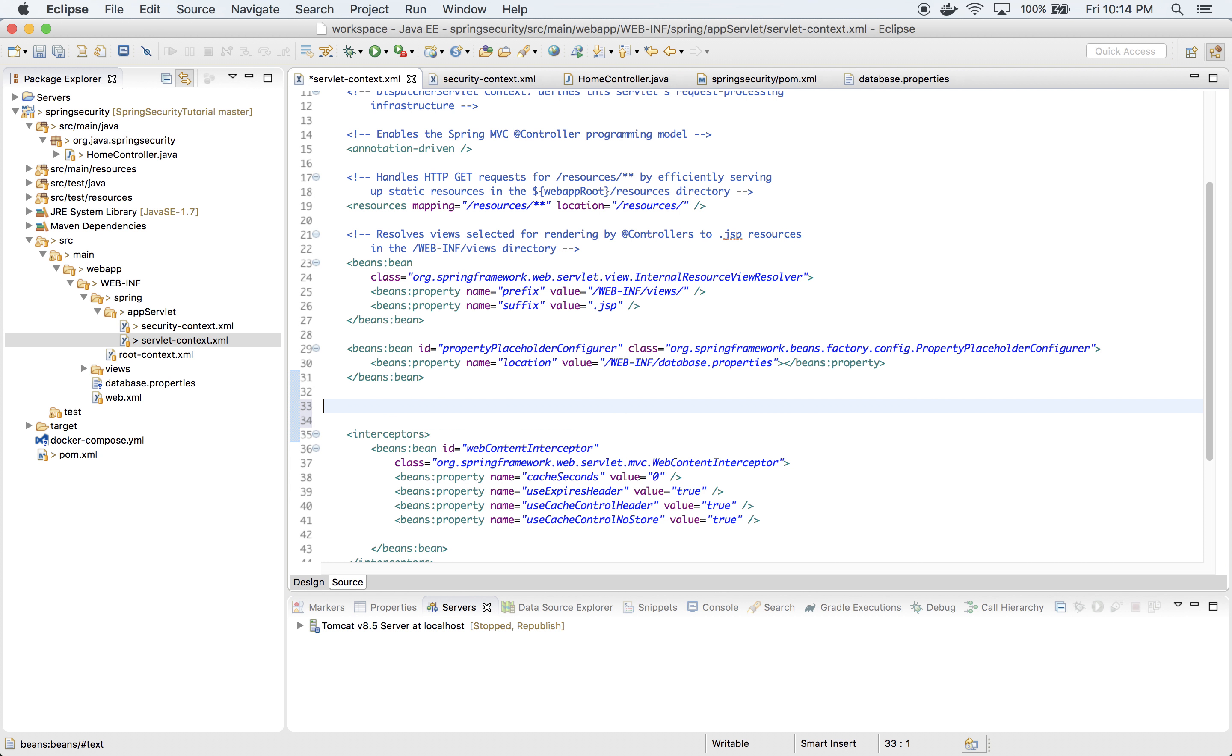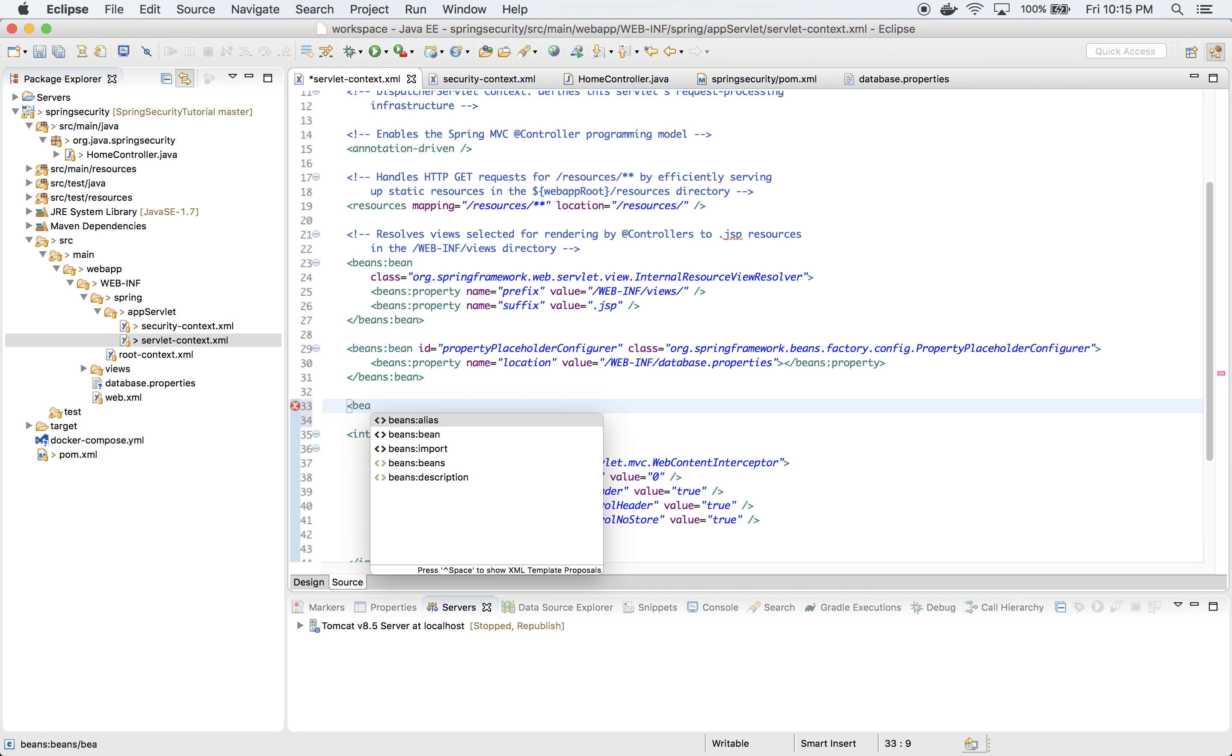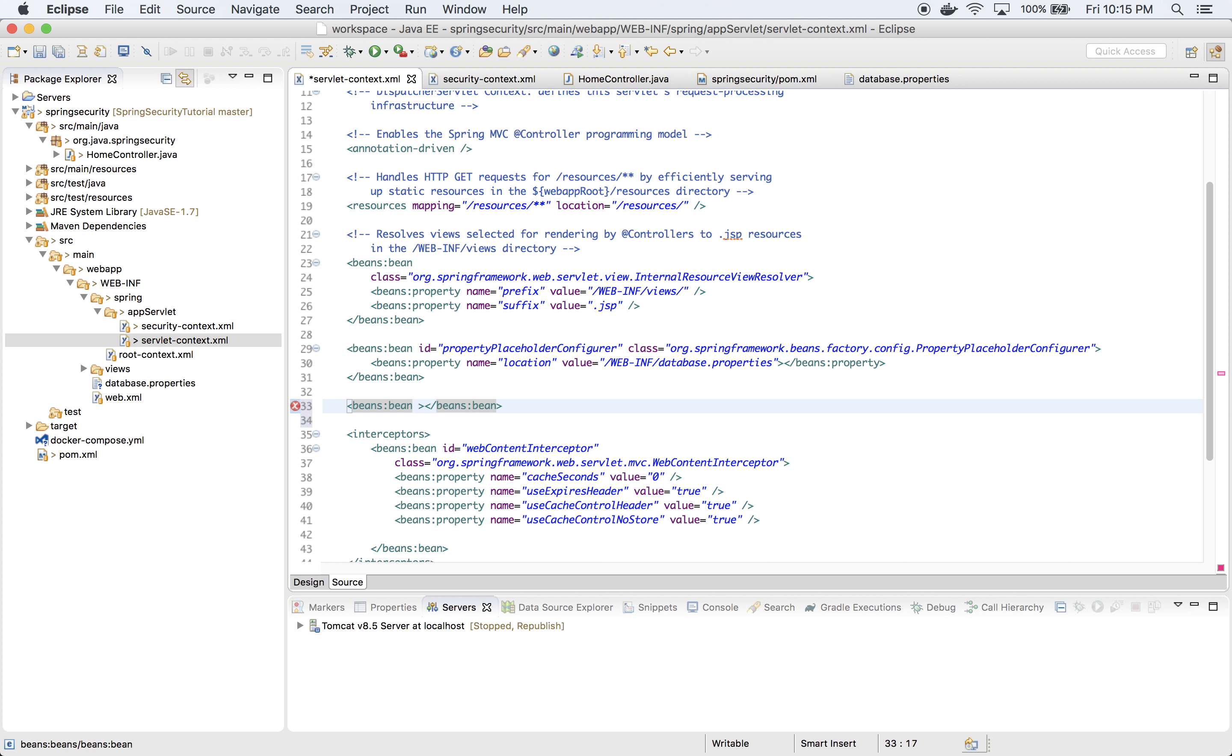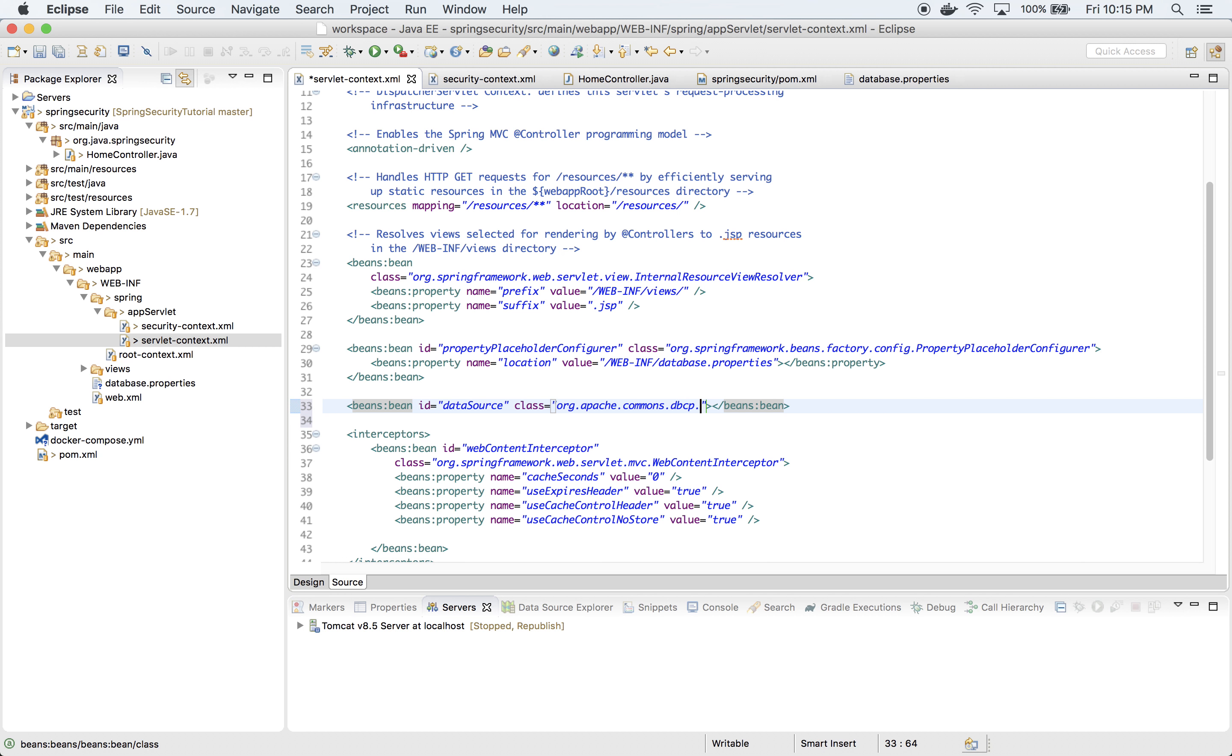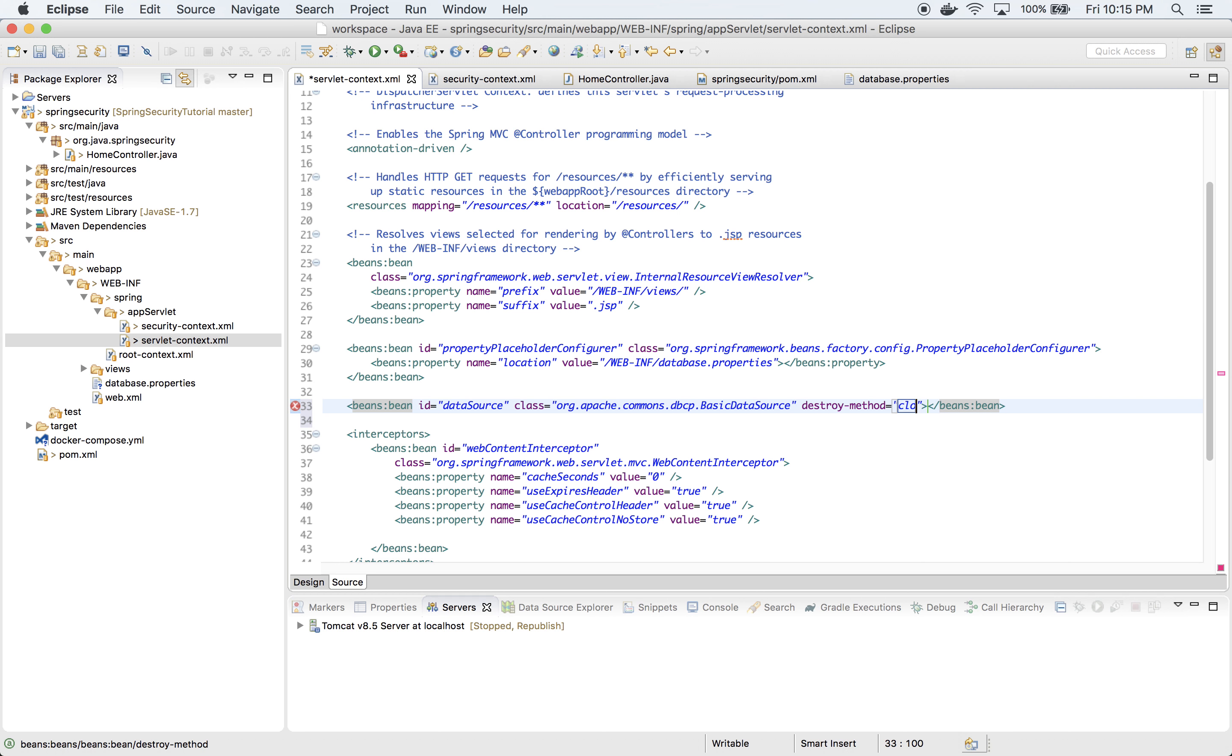Next bean we are going to define is data source bean, which will provide the connection pool for communication with database. Let's go back to servlet context. The class will be org.apache.commons.dbcp.BasicDataSource. Let's also define destroy method which is close.